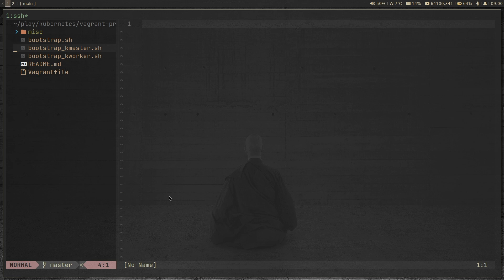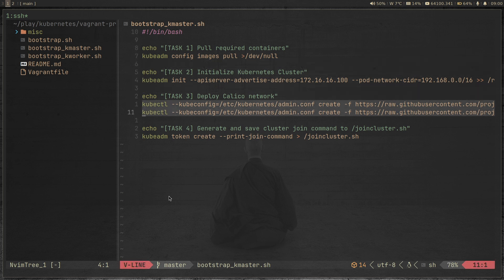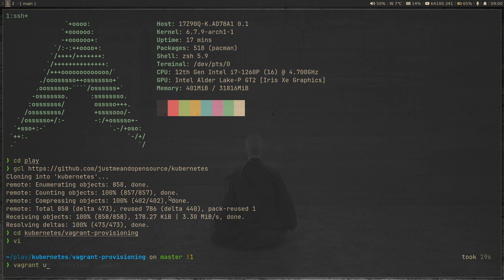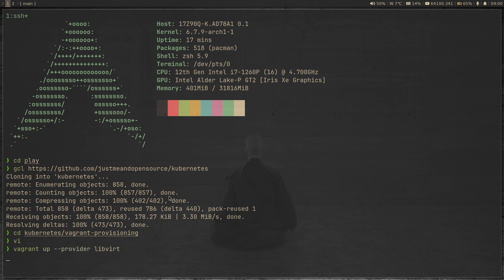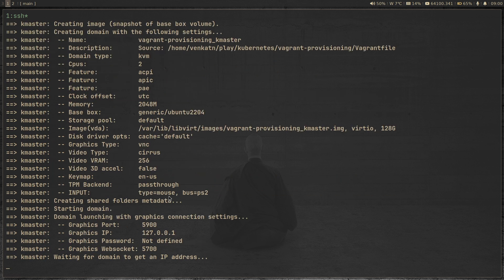I'm going to comment out those two lines. Now I can run vagrant up with the provider libvirt flag because I'm on a Linux host. Once this command completes, we'll have a Kubernetes cluster with a master node and two worker nodes but without a CNI. Then we will deploy Cilium on top of it. This is going to take about four to five minutes, so I'll pause the video and come back when it's done.